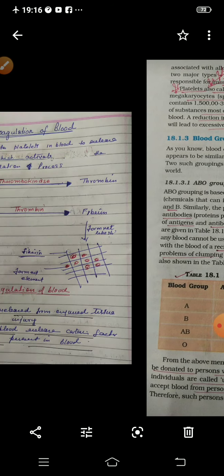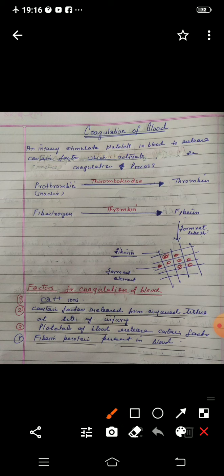Now another important topic: coagulation of blood. Coagulation means the clotting of blood. Many times when you cut your finger or get a wound or fall down, blood starts flowing. But you notice that after some time the blood stops. Some people have diseases like hemophilia where blood does not stop, but usually blood has the special property that it stops after some time.